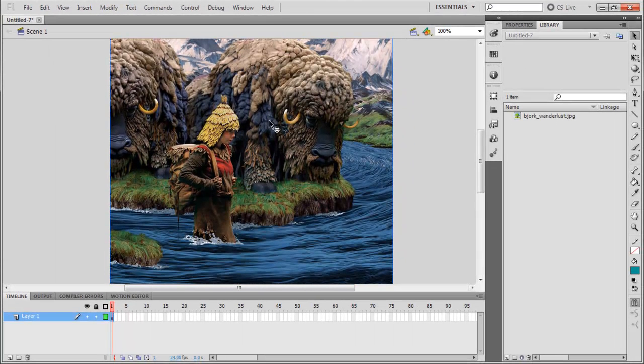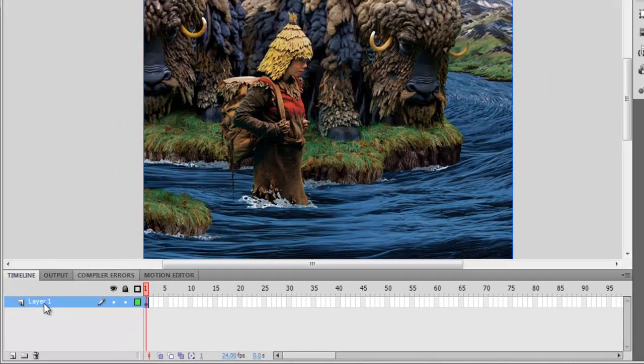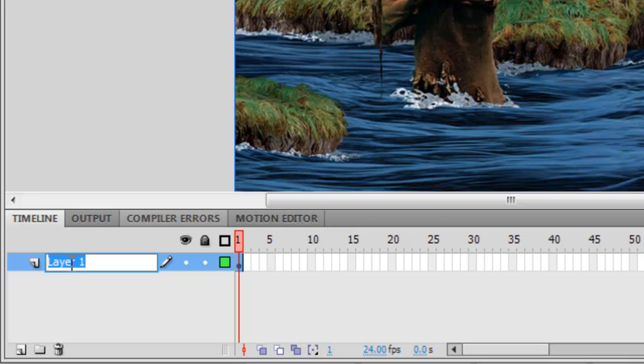Now that I have my image on stage, I'm going to rename the layer so I can keep organized all the content. So double click on Layer 1, and then I can rename this layer. Let's name it Image and then press Enter.